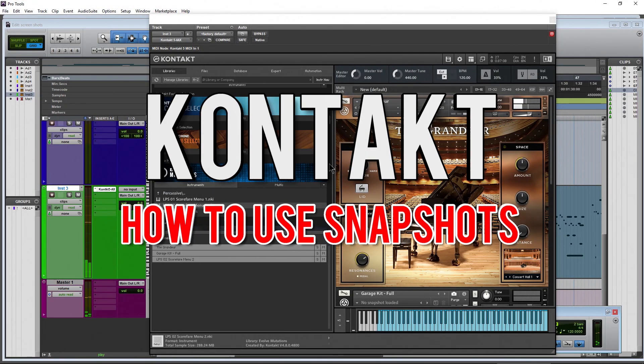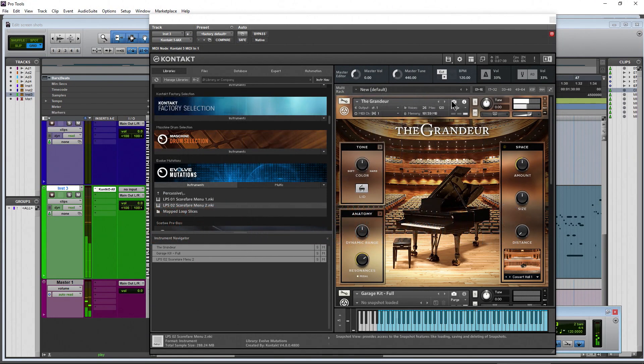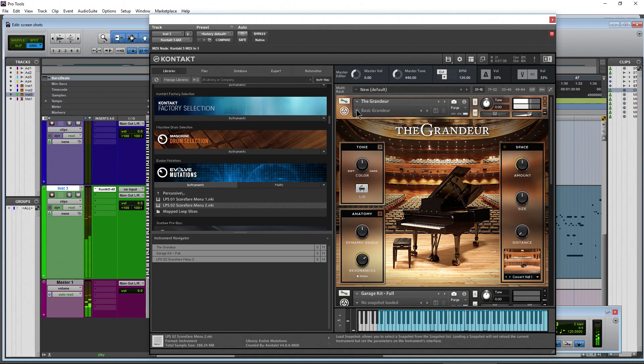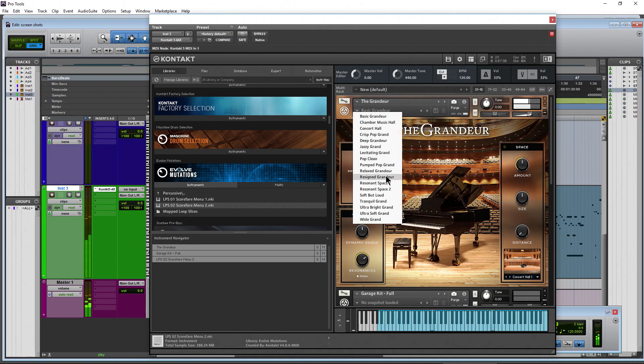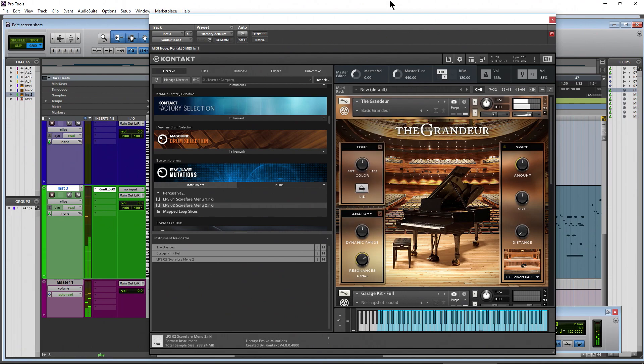Alright, got a question in about how do we get this view here in The Grandeur, but this also applies to every other Kontakt instrument out there. Let me stop playback and hopefully you saw exactly what I did there.